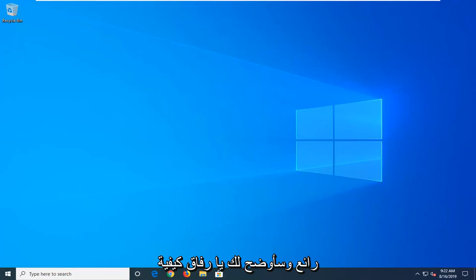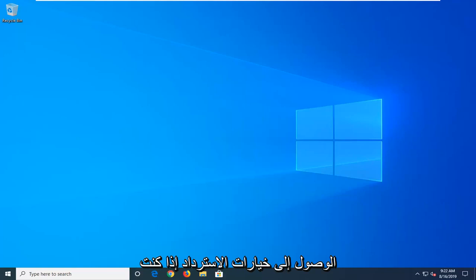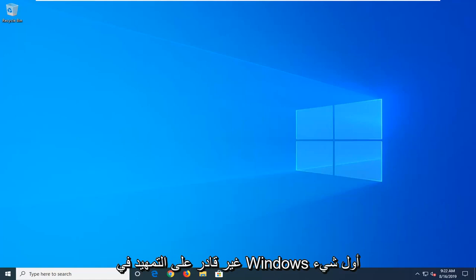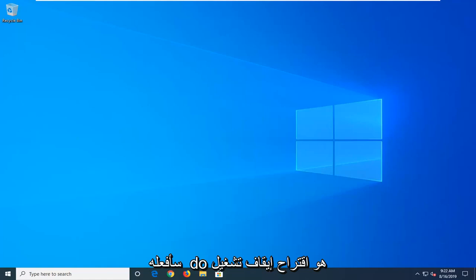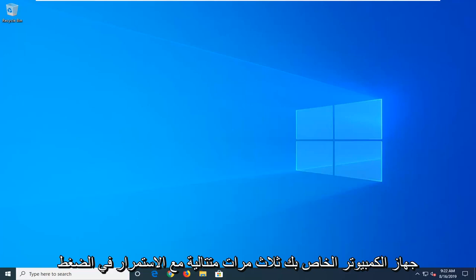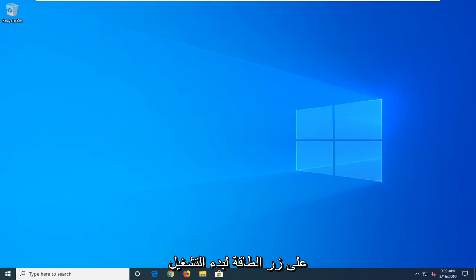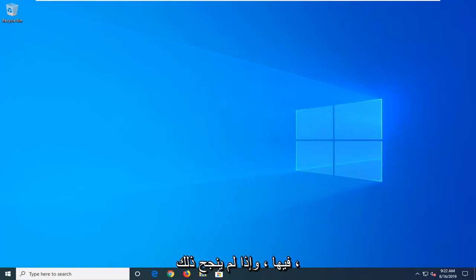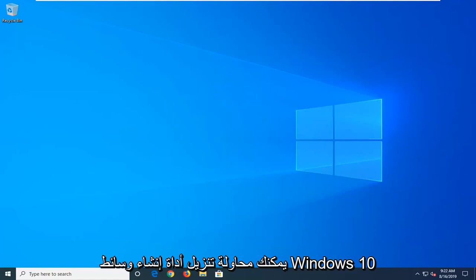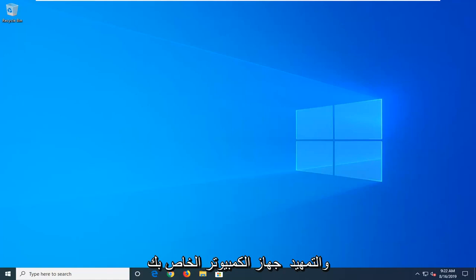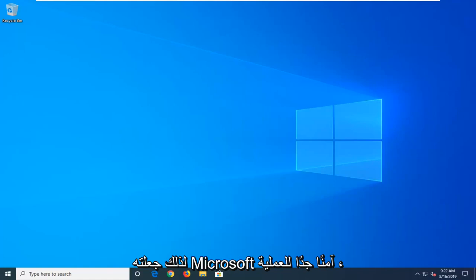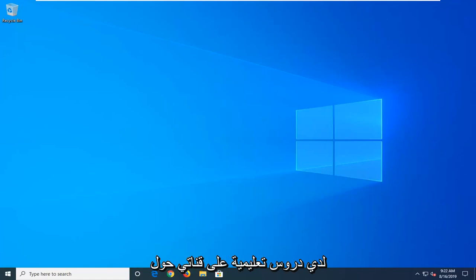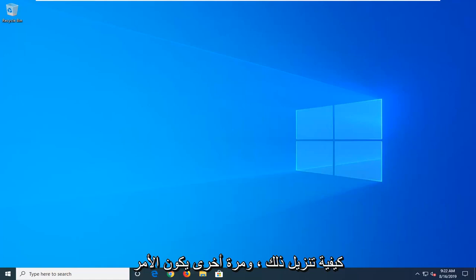So if you're able to boot into Windows, that's great, and I'm going to show you guys how to access the recovery options. If you're unable to boot into Windows, first thing I would do is suggest powering off your computer three times in a row, holding down your power button to launch into the recovery options we're about to go into. And if that still doesn't work, you can try downloading the Windows 10 Media Creation Utility and boot your computer from a Windows 10 ISO file. So Microsoft has made it a very straightforward process. I have tutorials on my channel about how to download and install that.